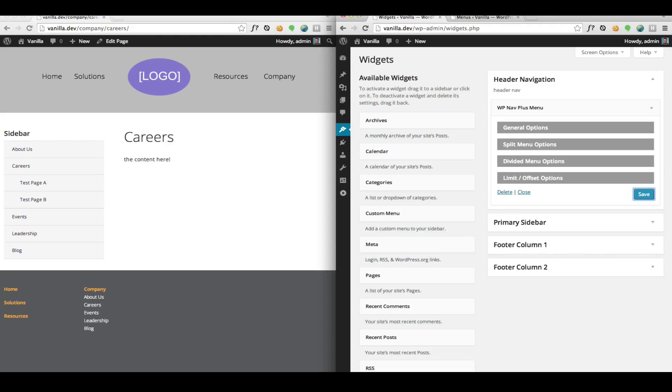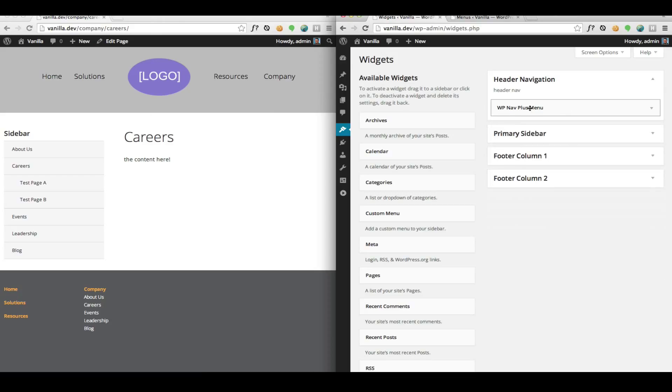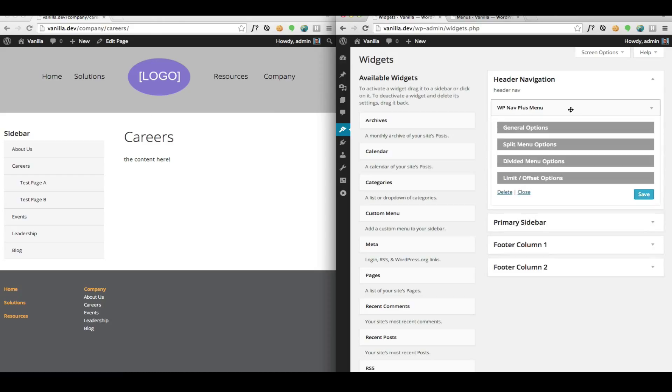Looking at our widget screen, we're looking at a widgetized area for the header navigation. That's what's outputting this right now. Specifically, we're looking at our WP Nav Plus widget.